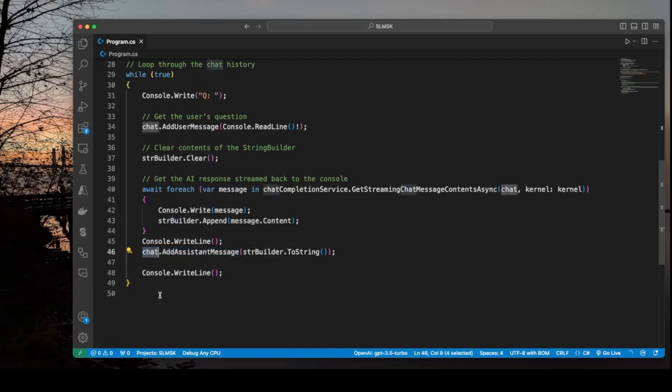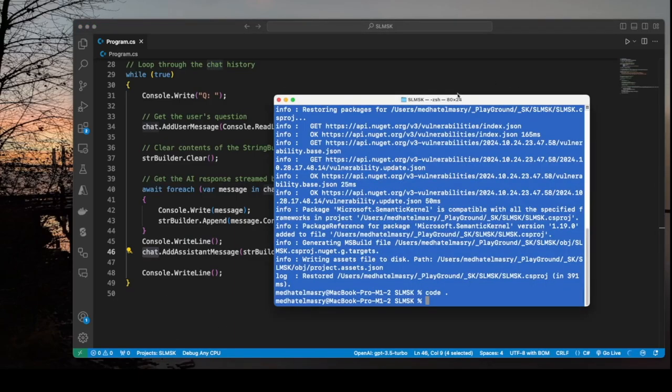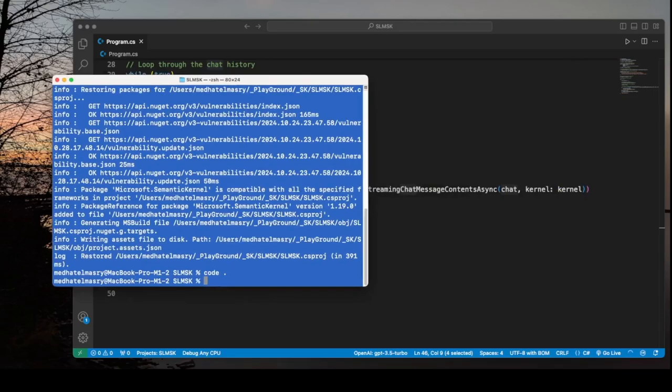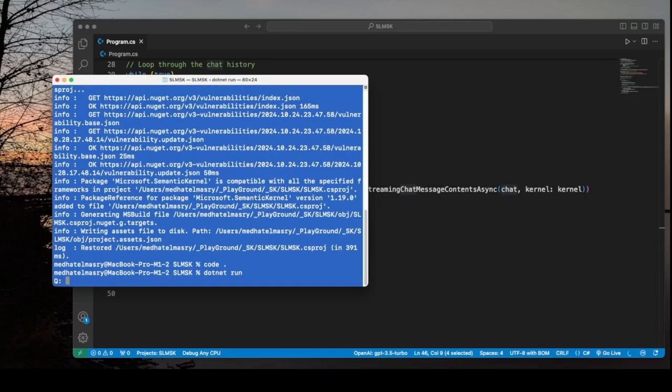And we start all over again. So let's see if this is going to work. So we go to the terminal window here and let's do a dotnet run.